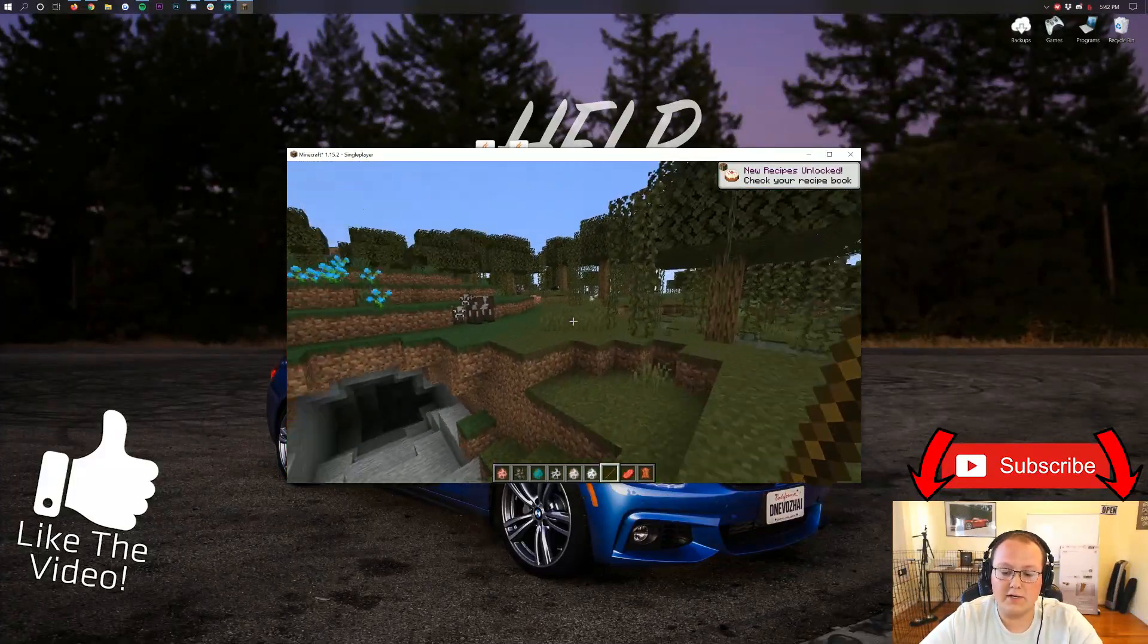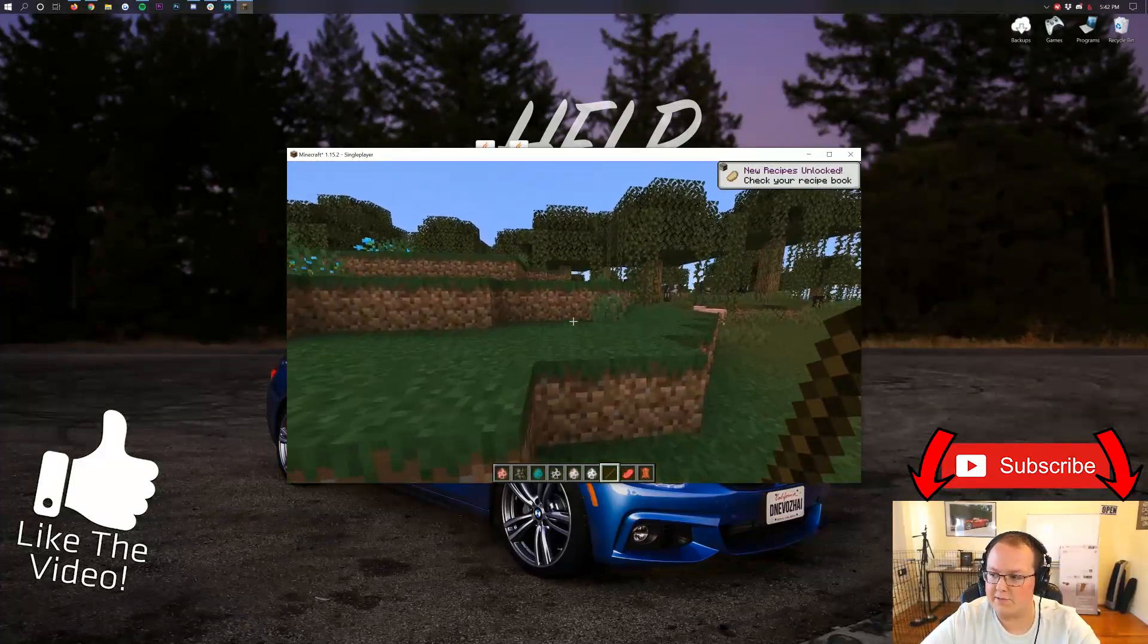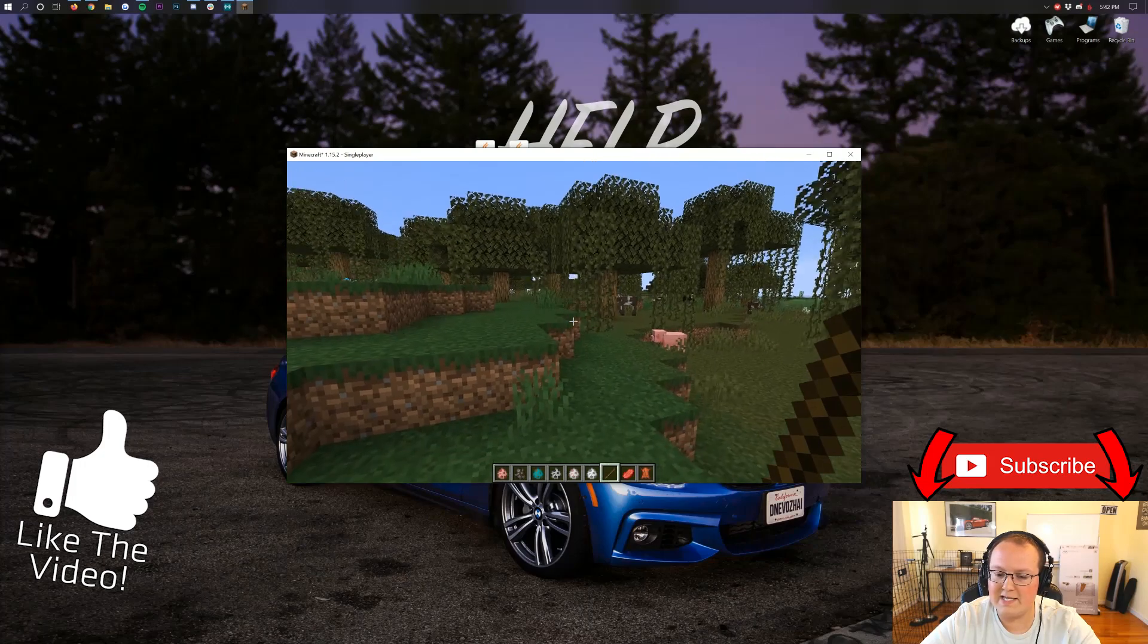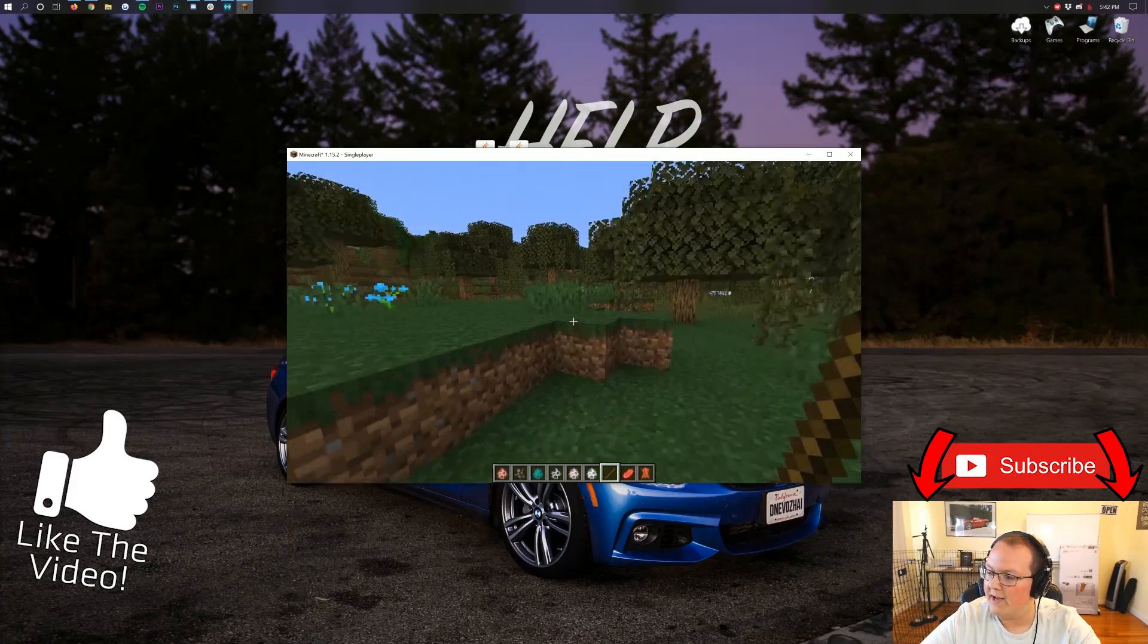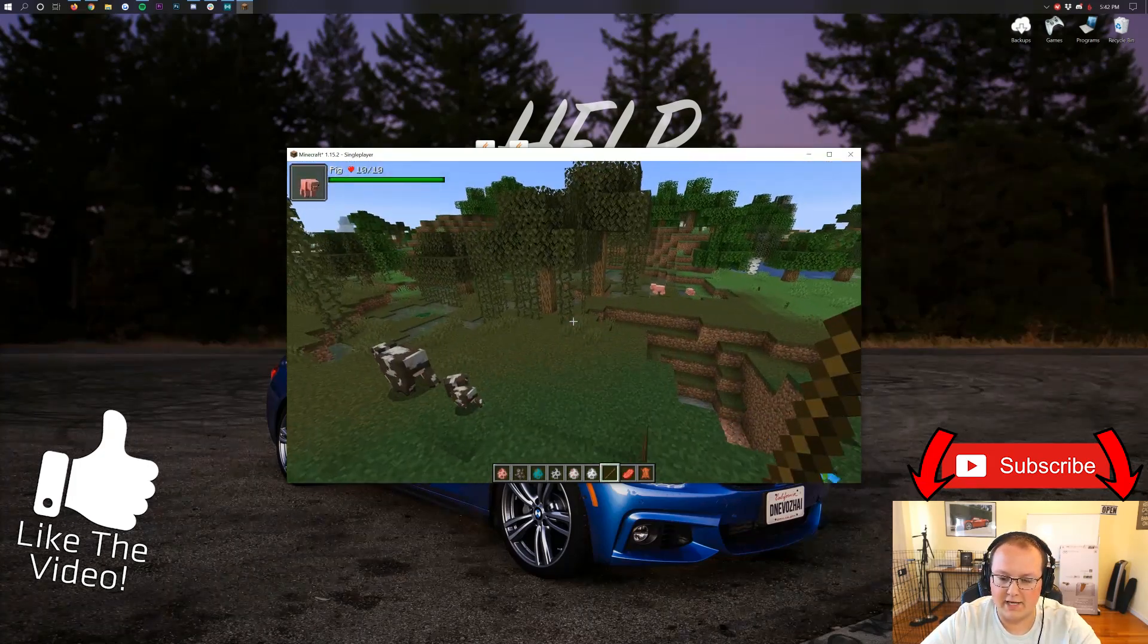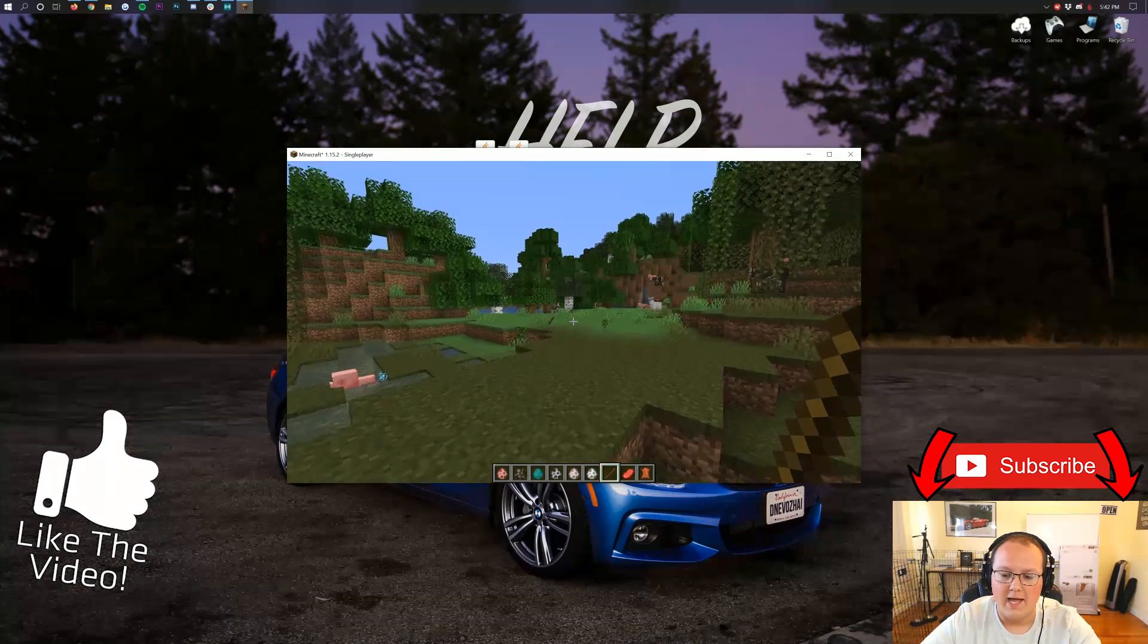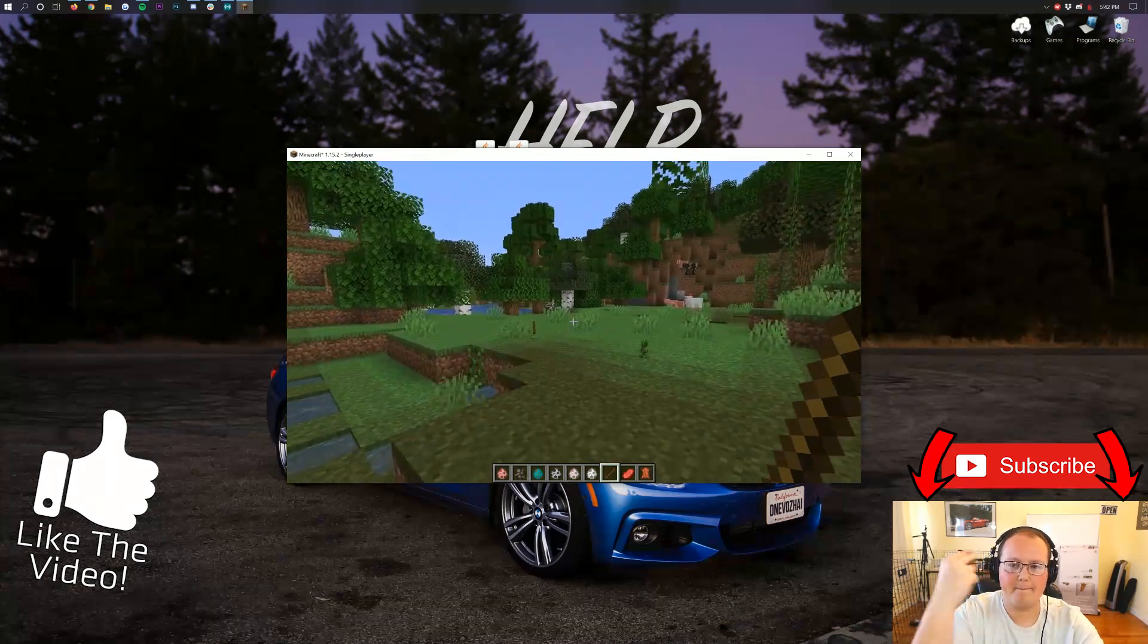But nevertheless, this has been the Breakdown. My name is Nick. Enjoy damage indicators for Minecraft 1.15.2. And I am out. Peace.